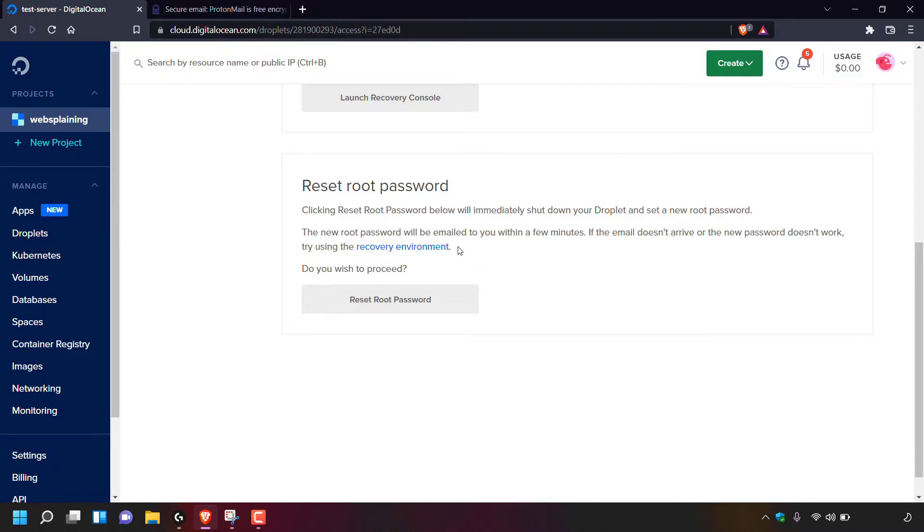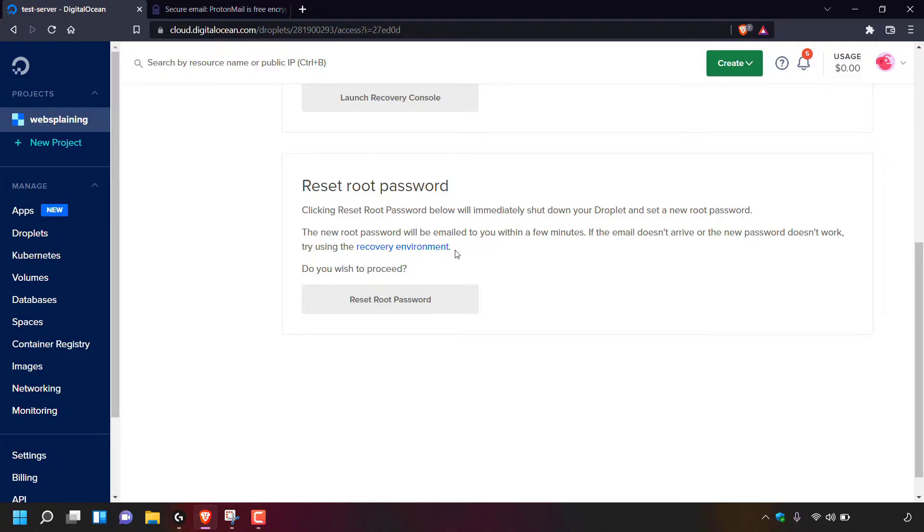As you can see, this is hyperlinked. However, you'll only need to click on this if the email doesn't arrive or the new password doesn't work. And at the very bottom here, it says, do you wish to proceed? And if you do want to proceed with the password reset for the droplet in question, simply left click on reset root password.